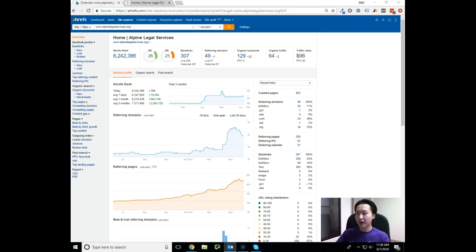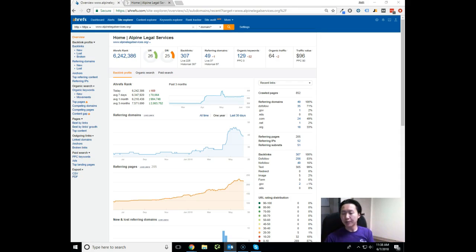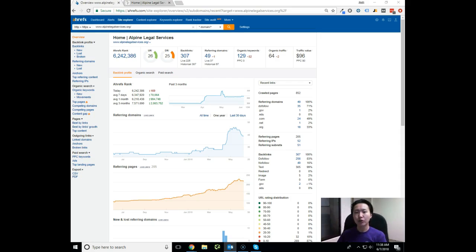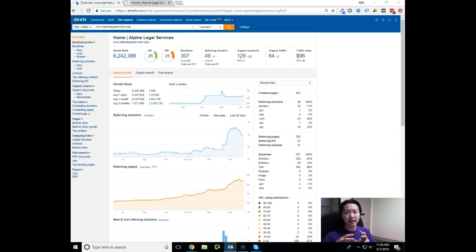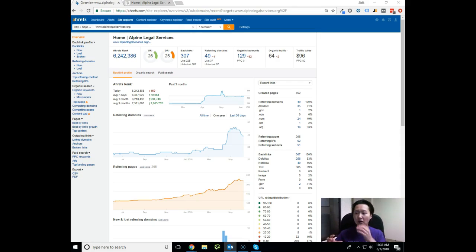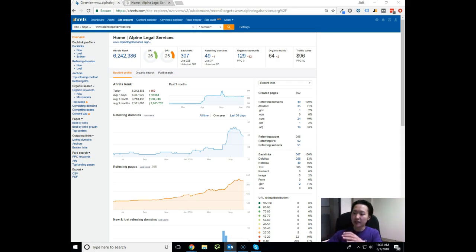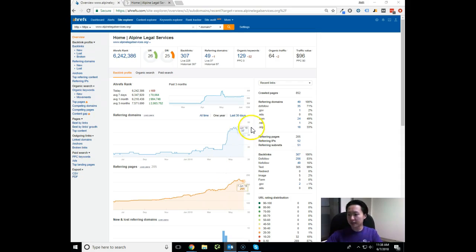So without further ado, let me go ahead and dive in. The first thing I did was I pulled up your website here in a tool called Ahrefs. Ahrefs allows search marketers like myself to look at the metrics of a site and see where you're at right now and some of the metrics behind the SEO work that's been done to the site.